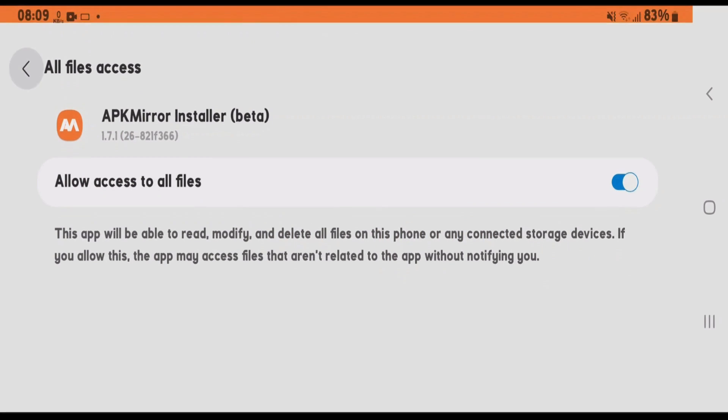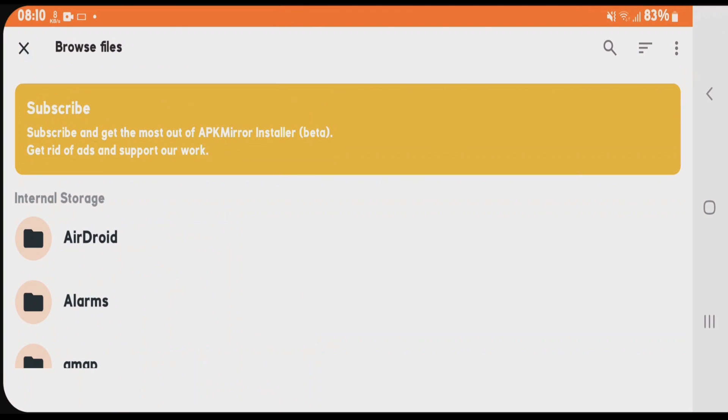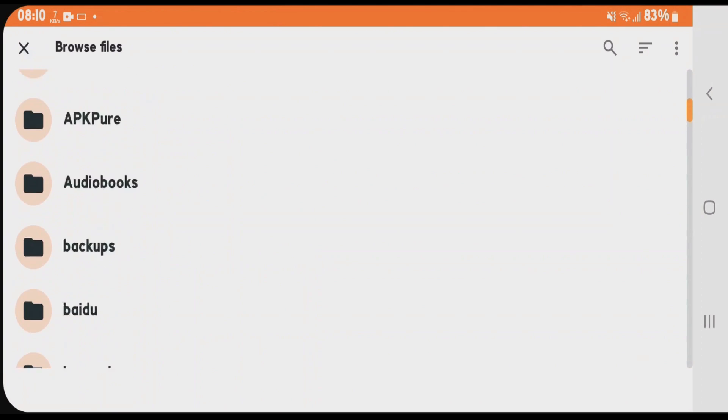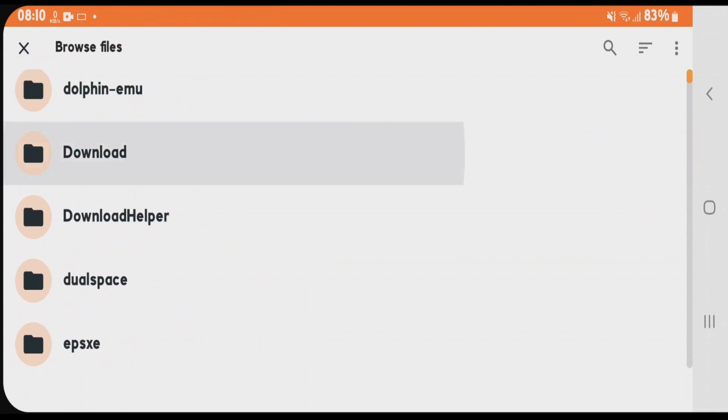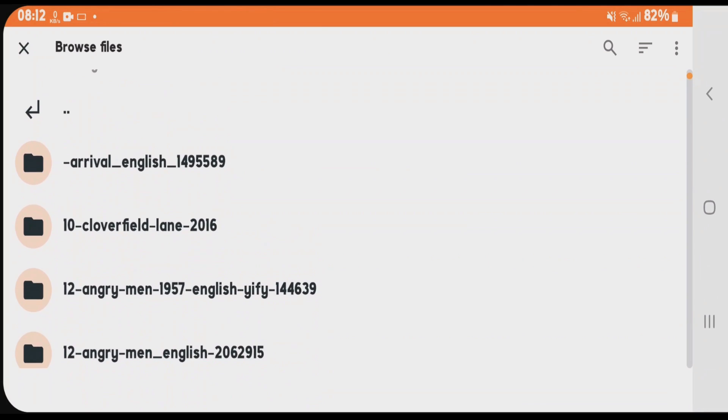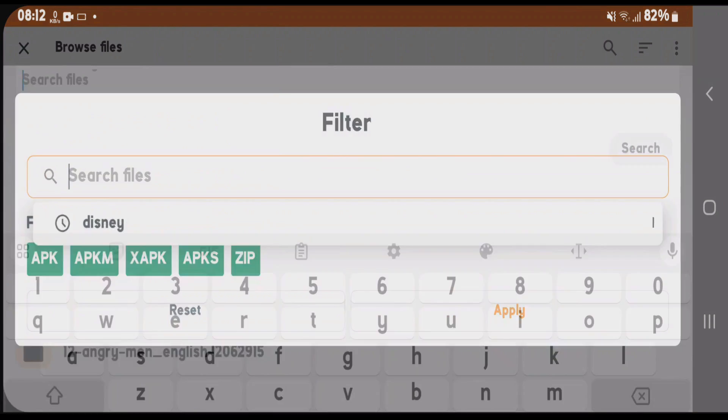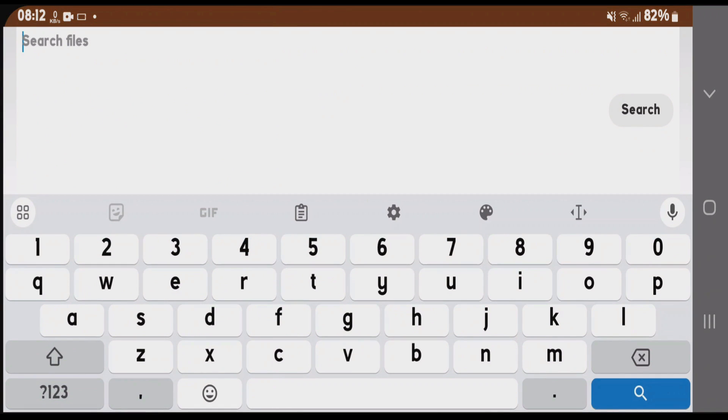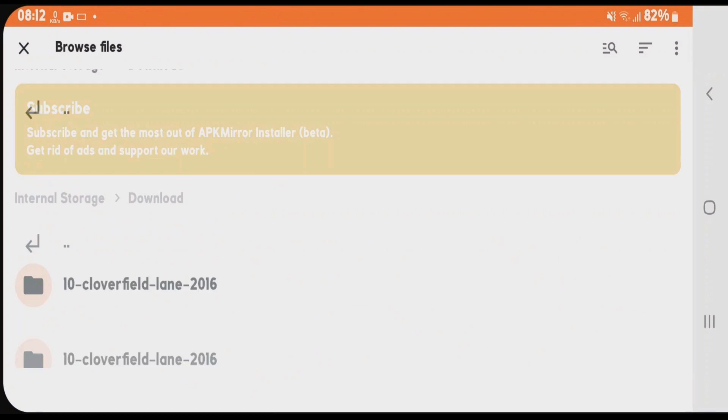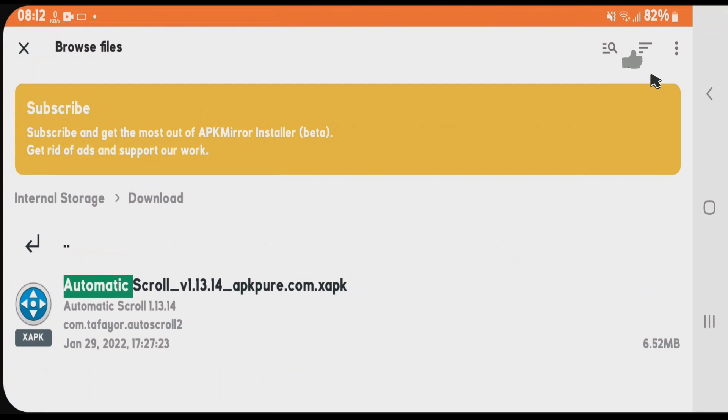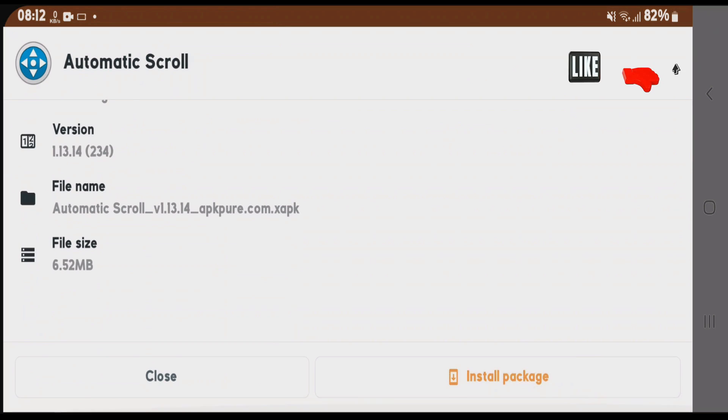Now browse to the folder where you have your XAPK files. In my case, it's in the Download folder. You can tap on the search button and search for the XAPK file you want to install. I've found the XAPK file here. Just tap on this file and then tap Install Package.